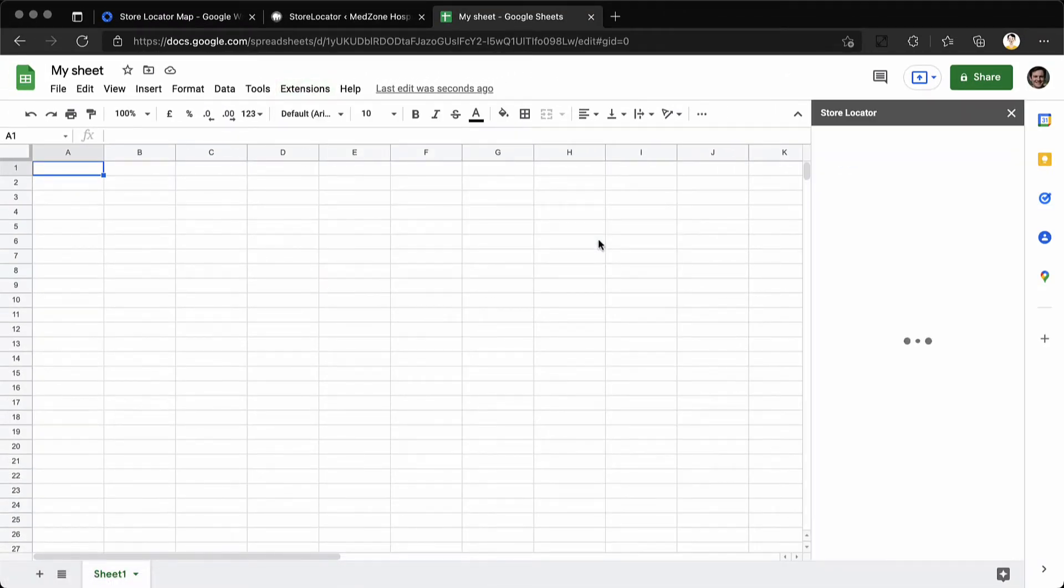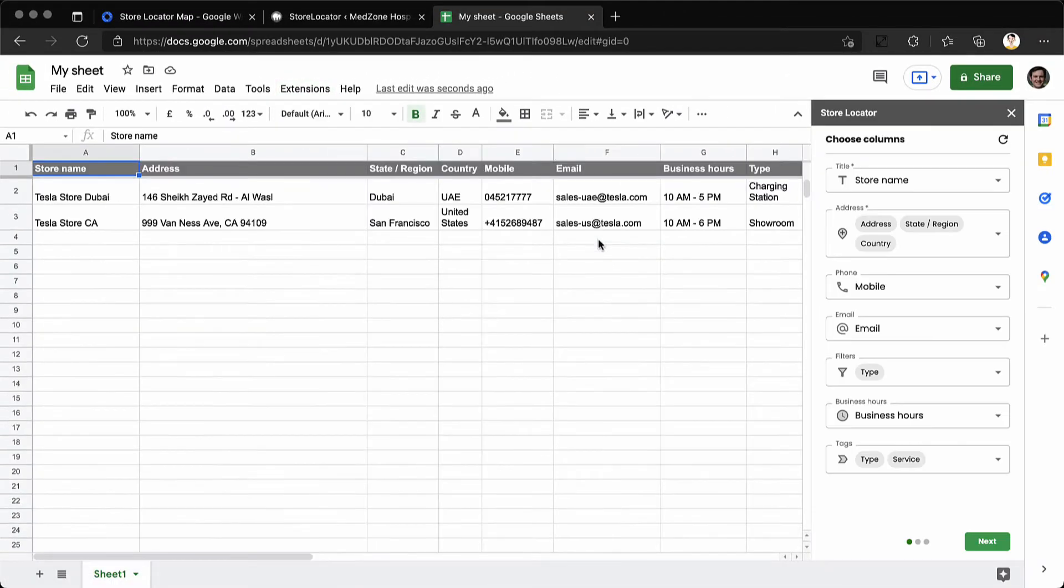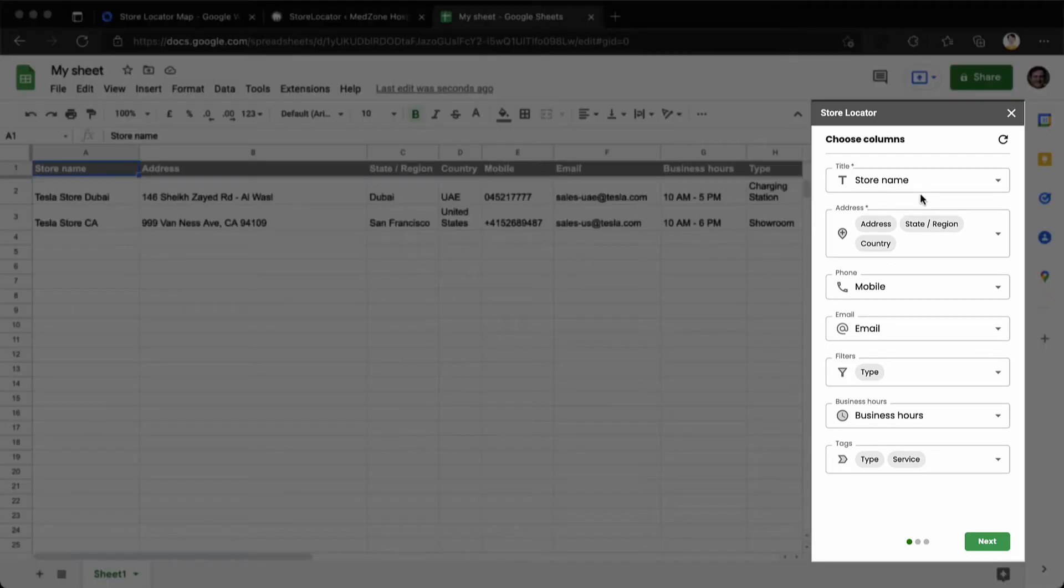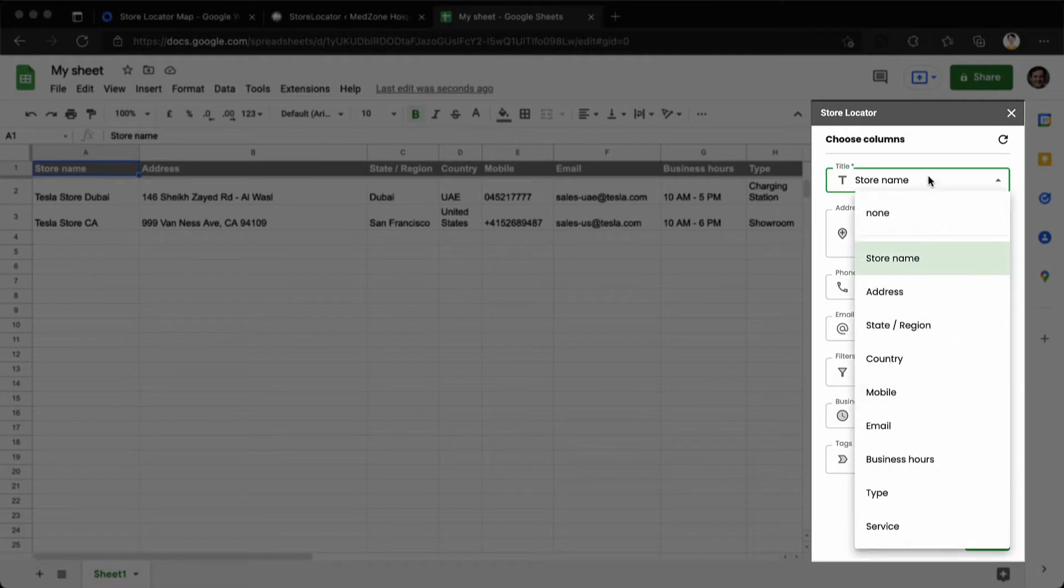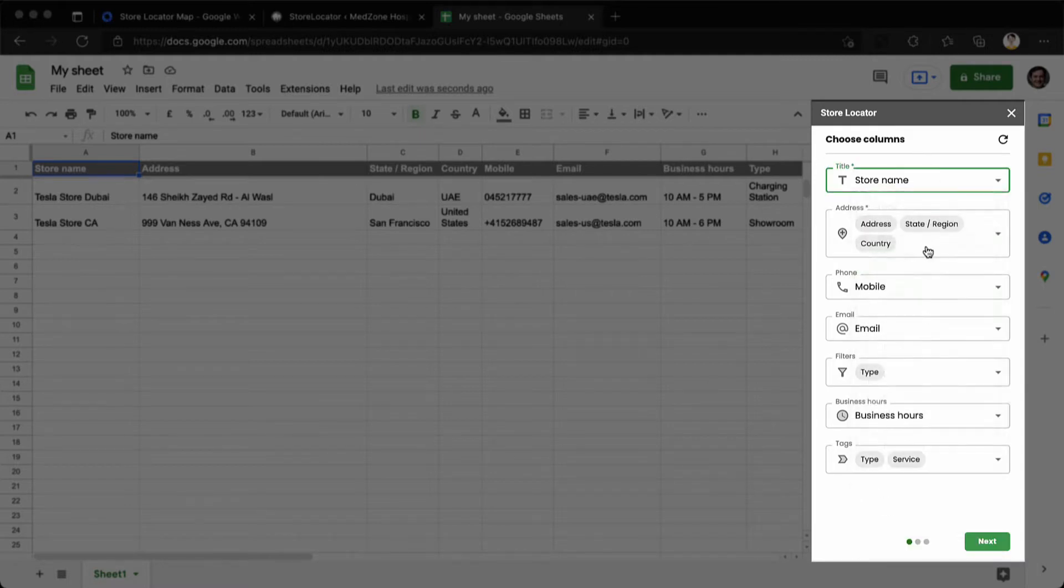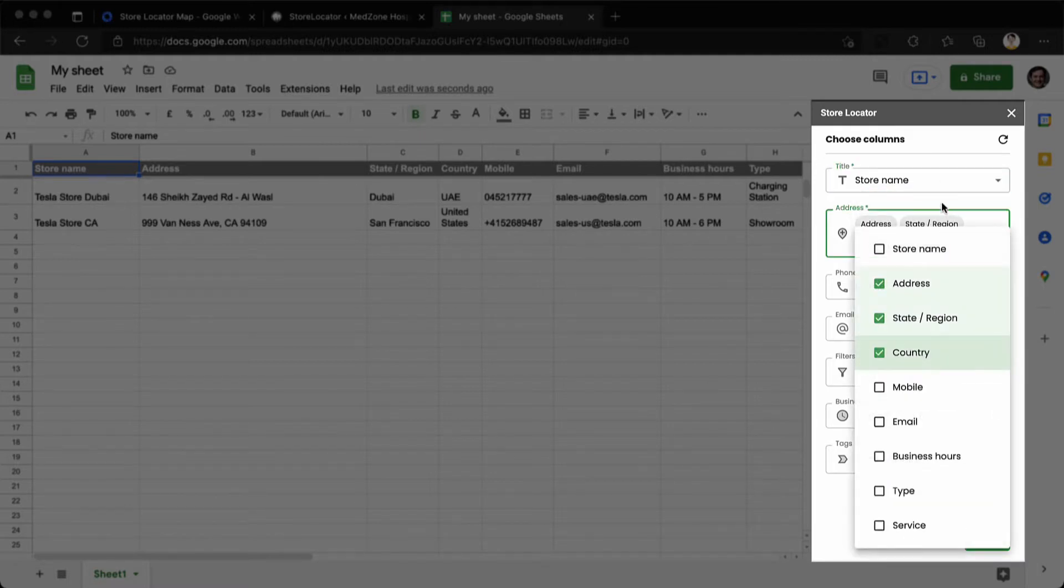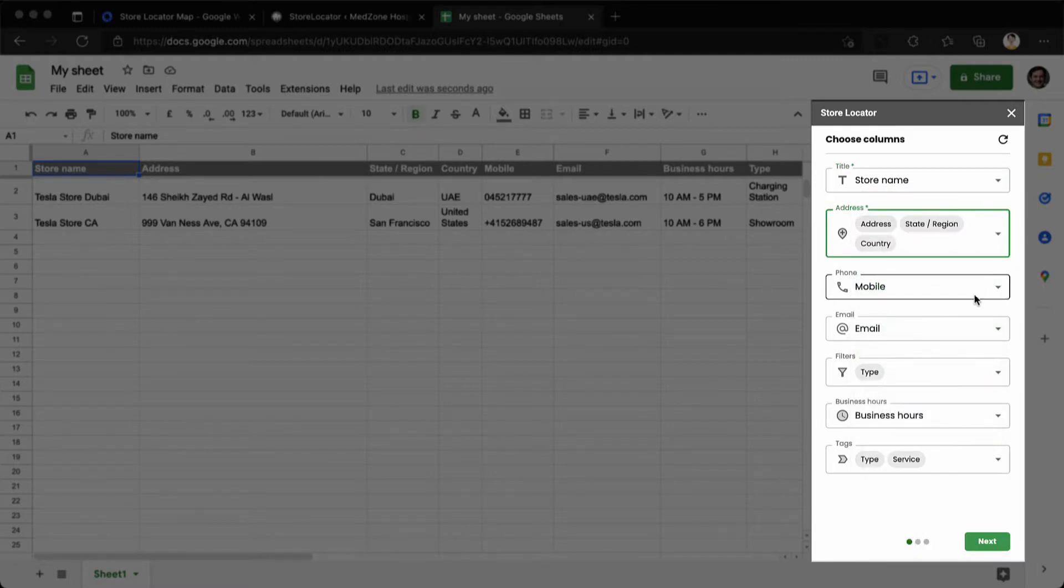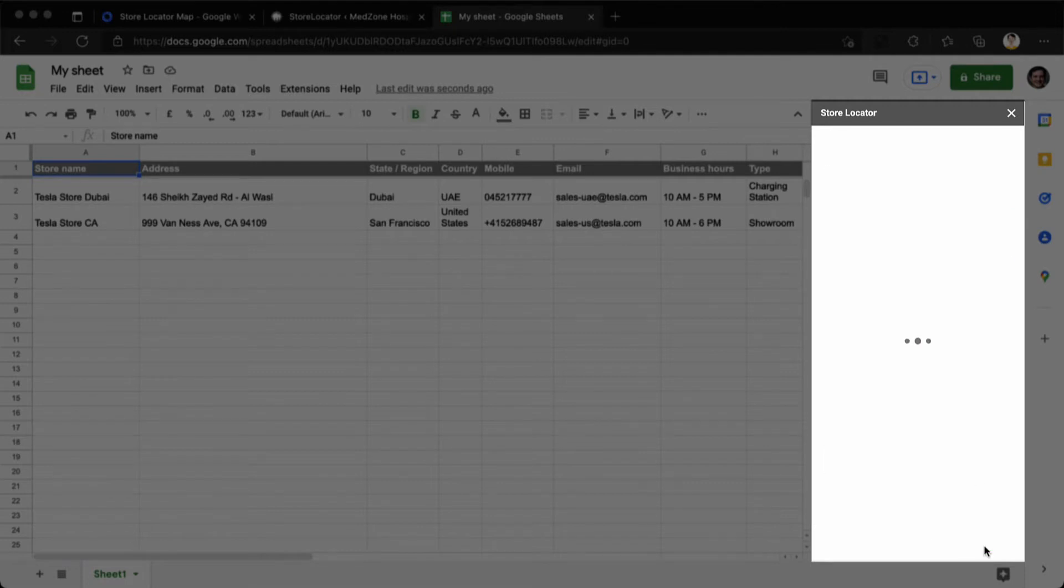It fills the sheet with random data and the get started wizard automatically matches the columns against the respective data fields. These can be changed later. Click on next.